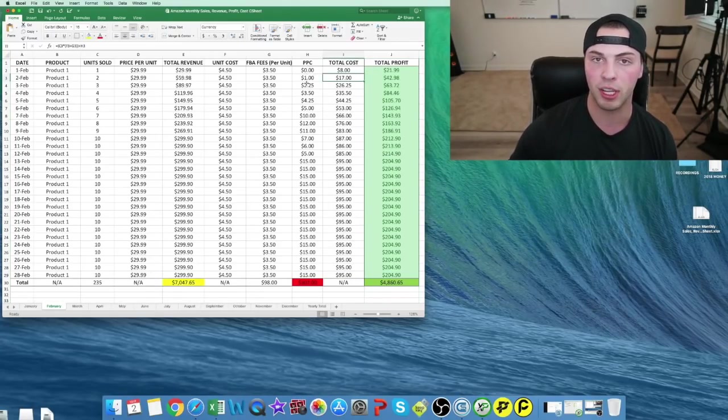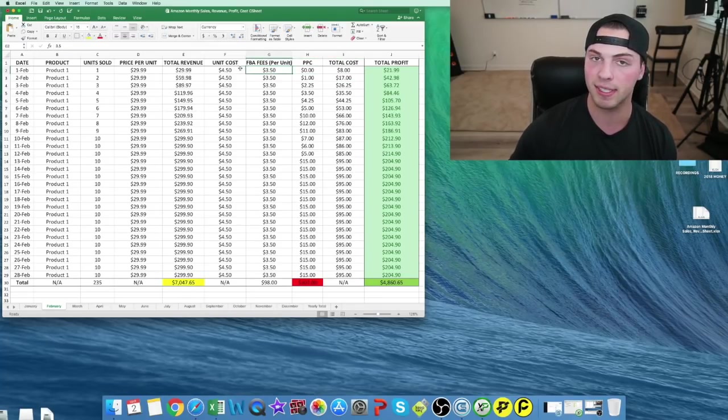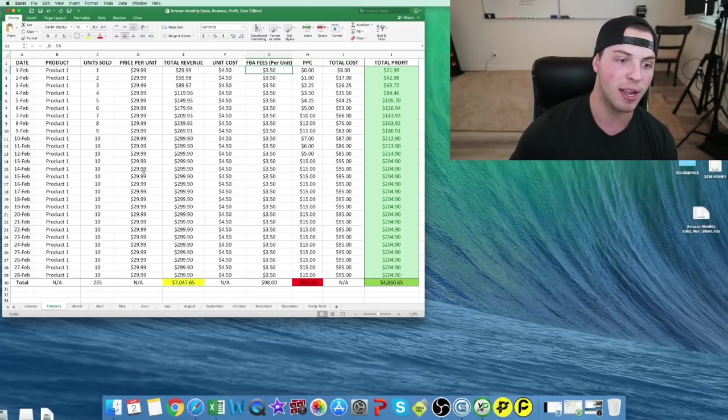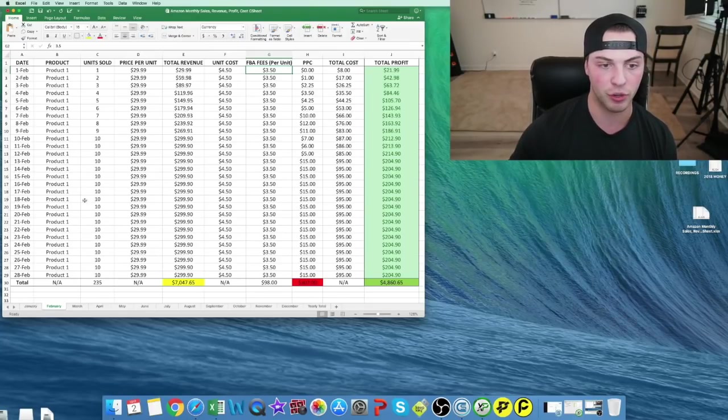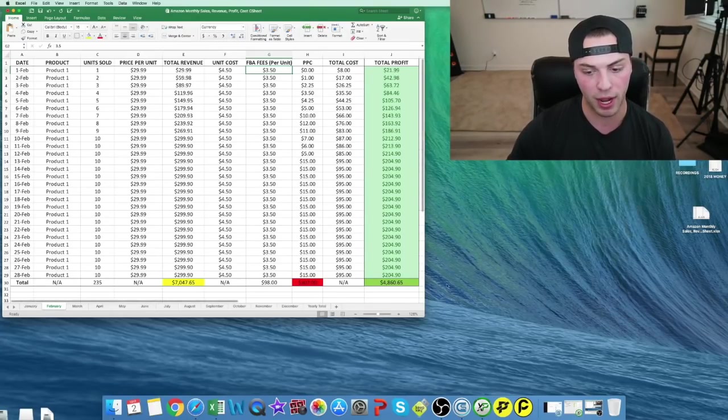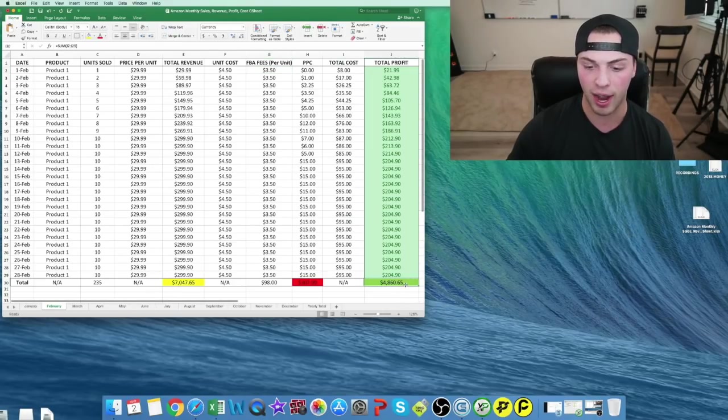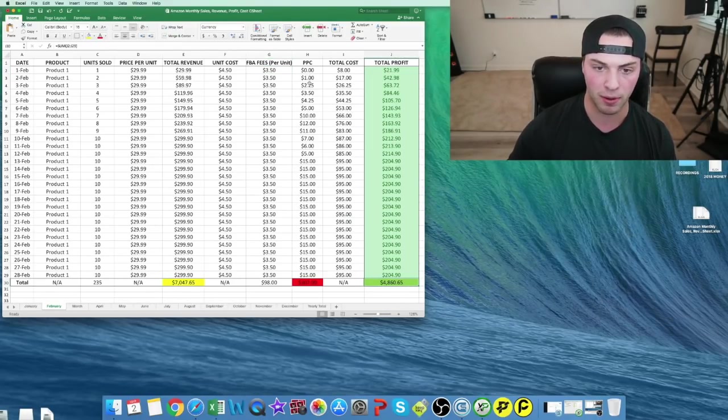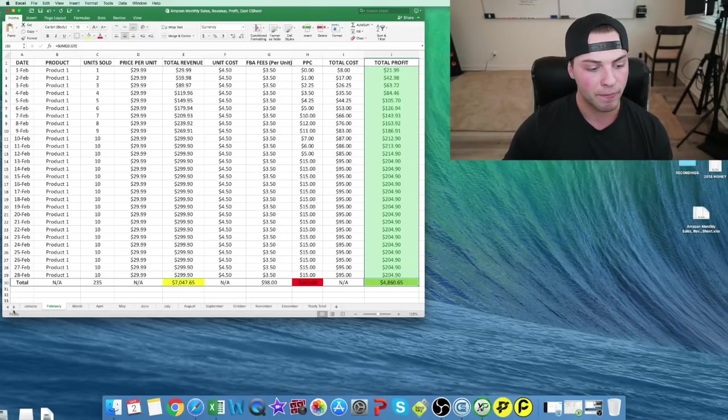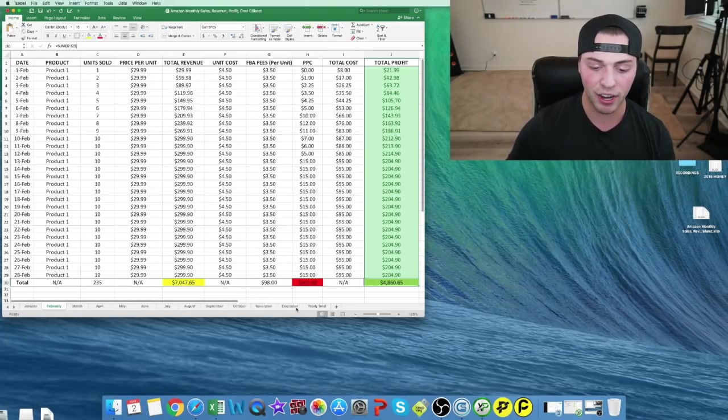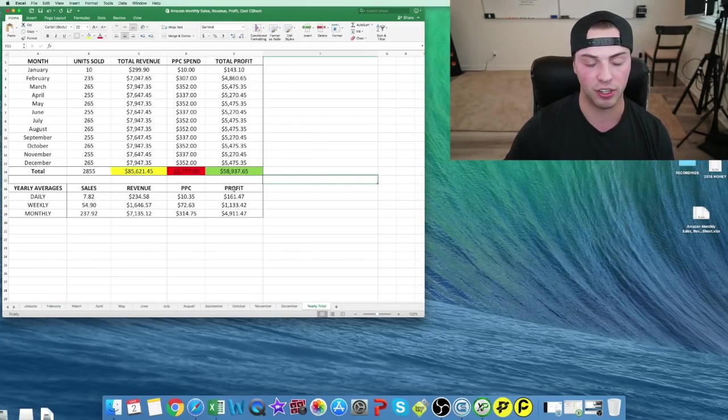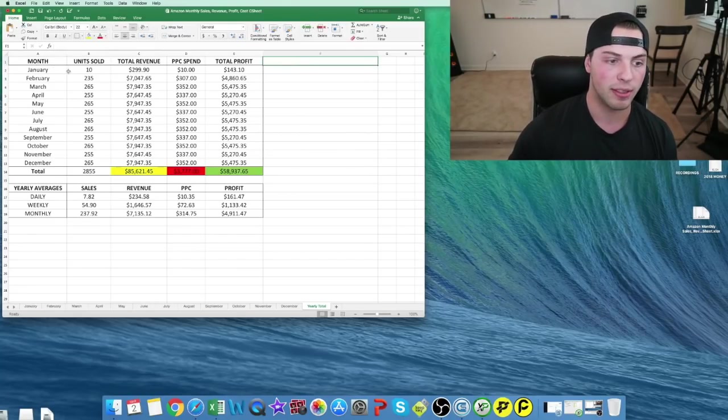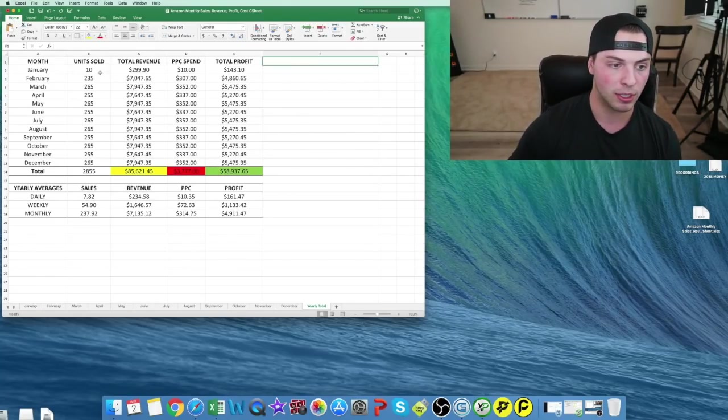The only thing you have to enter in is your PPC, unit cost and FBA fees once because those won't change, and then your price per unit and units sold. The rest will be done for you and it will calculate, and you can track. You can see your total profit for the day, what you spent on average for PPC. This is done for the entire year, and there's a yearly total column.